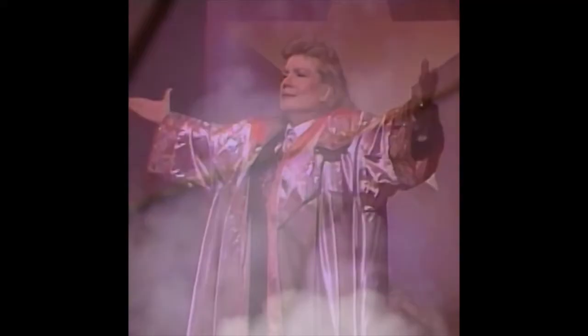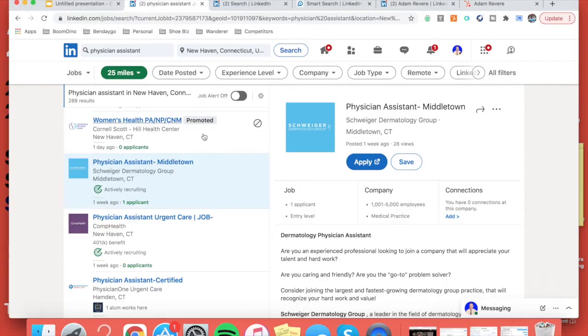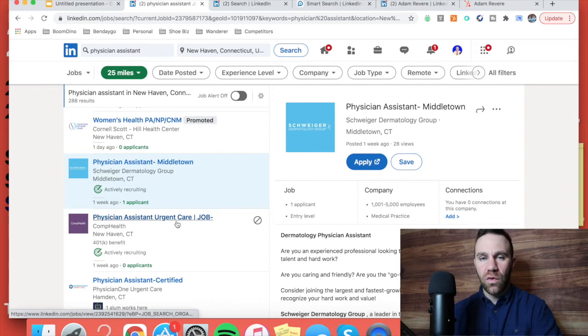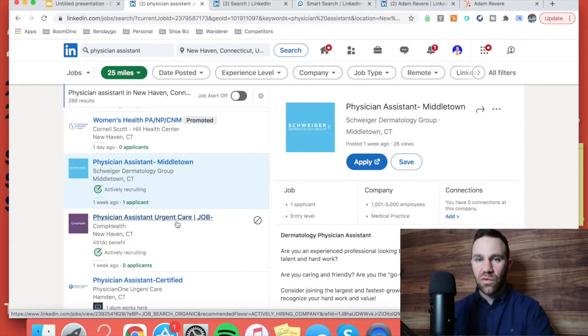So let's hop into my computer and let's talk about how exactly I would build this. Alright, so let's hop into the computer and talk about how we're going to close you this healthcare client here. Let's get down to business. So it really depends on what role you're very comfortable with. It sounds like if you like the healthcare sector, you probably have specific roles that you enjoy sourcing for.